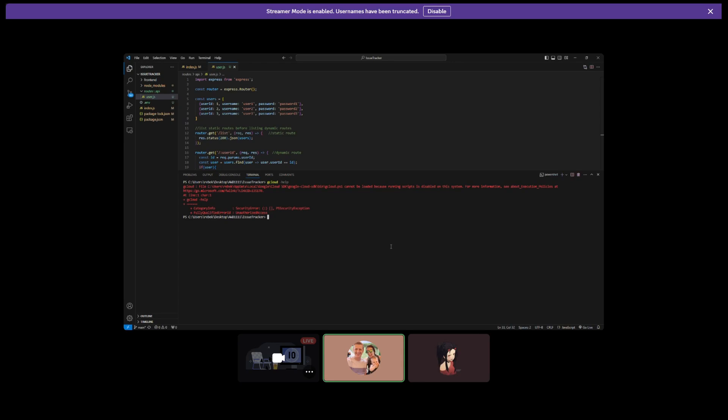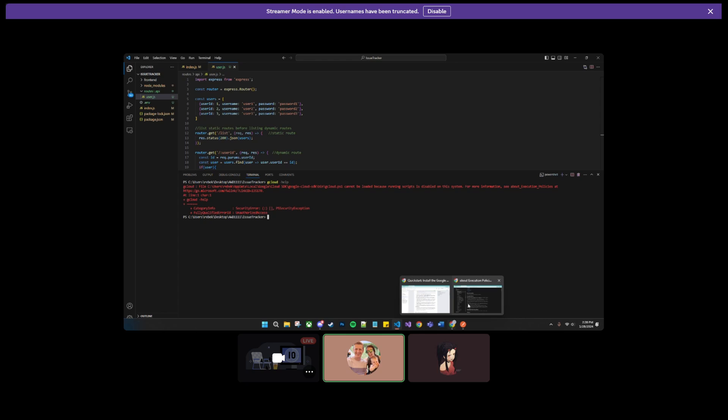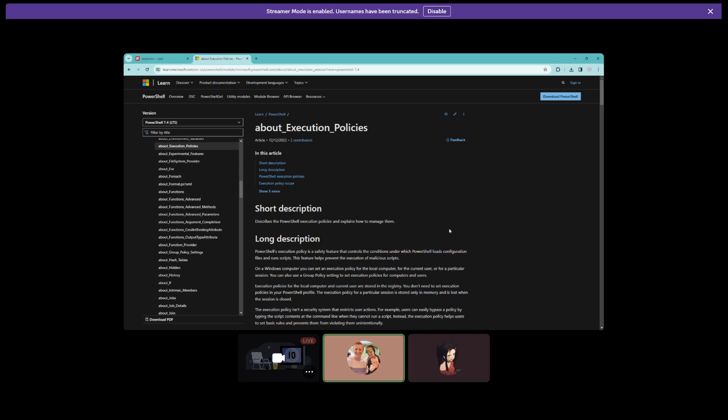I'm working with Rebecca, and Rebecca went to run gcloud and she's getting this very common error message that says 'scripts are disabled on this system.' It gives an address for more information about execution policies. The fix involves opening that web address, which is a Microsoft.com page. This is a security feature — certain commands are not allowed to run, and this comes up when you want to run gcloud.